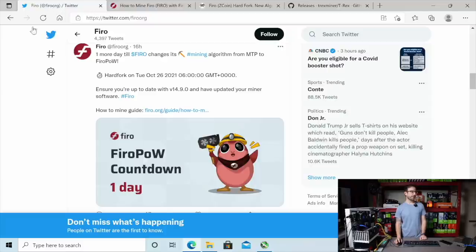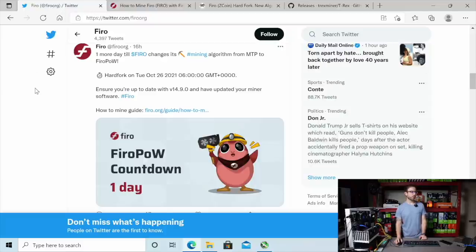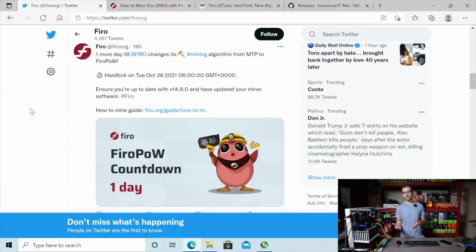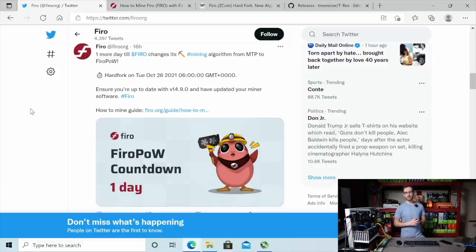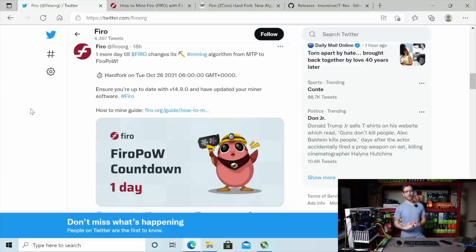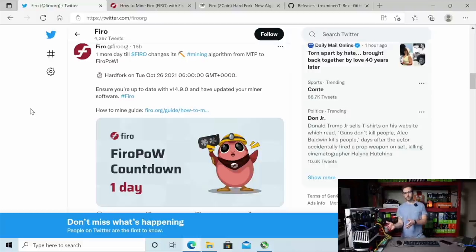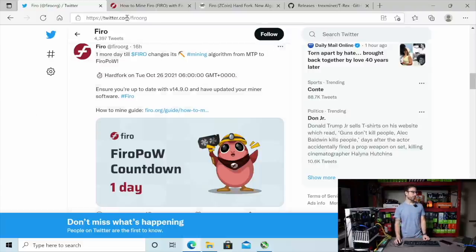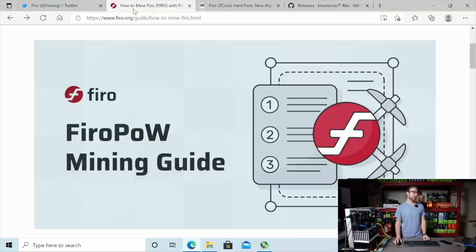What time is it going to be happening? Over on their Twitter, it's going to be 6 GMT, which translates to, for me, 2 a.m. Eastern Standard Time here in the U.S. So the next question is, how do you get ready, especially for me? I'll be sleeping at that time. How can I get my rigs ready so they can auto-switch over to mine on FiroPow?